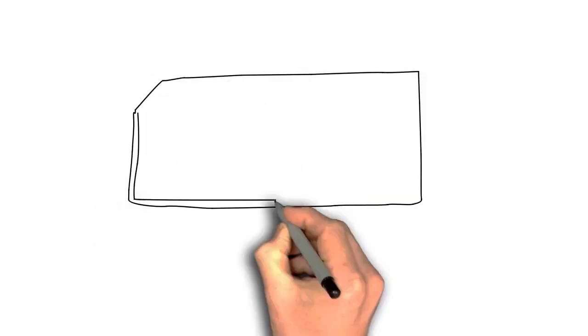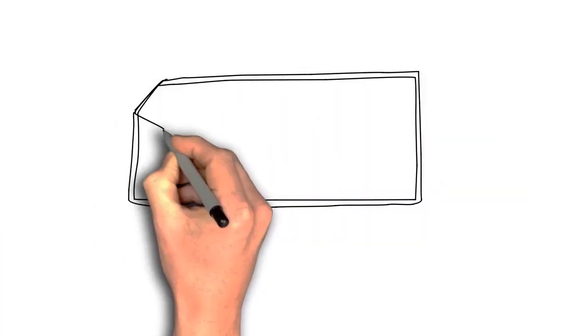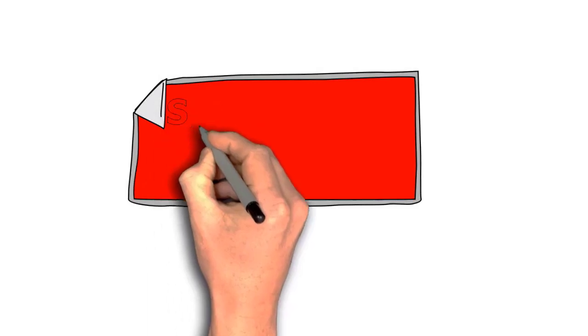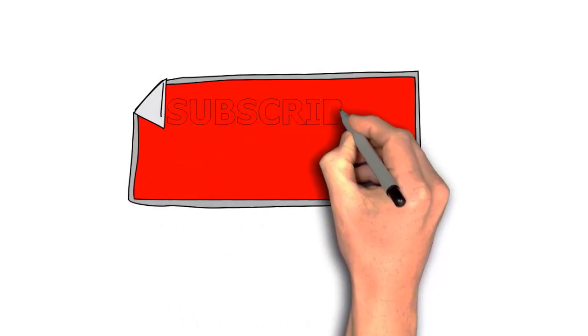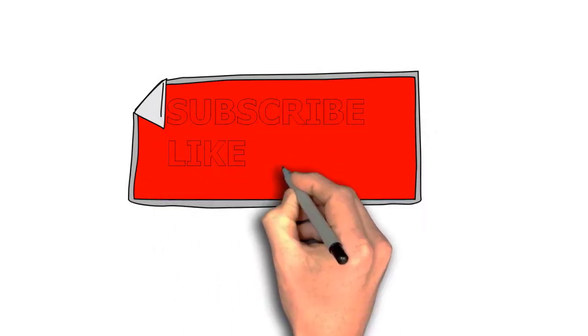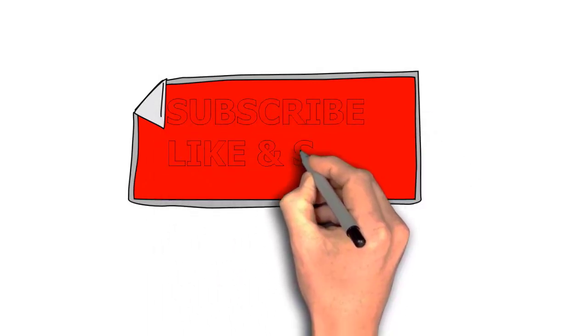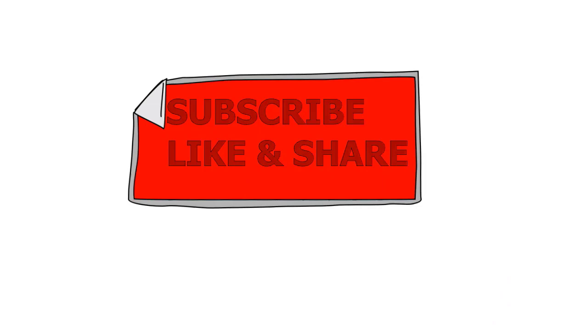So thanks for watching. And if you are new, please make sure you subscribe and turn on post notifications just so every time I upload you won't miss anything.